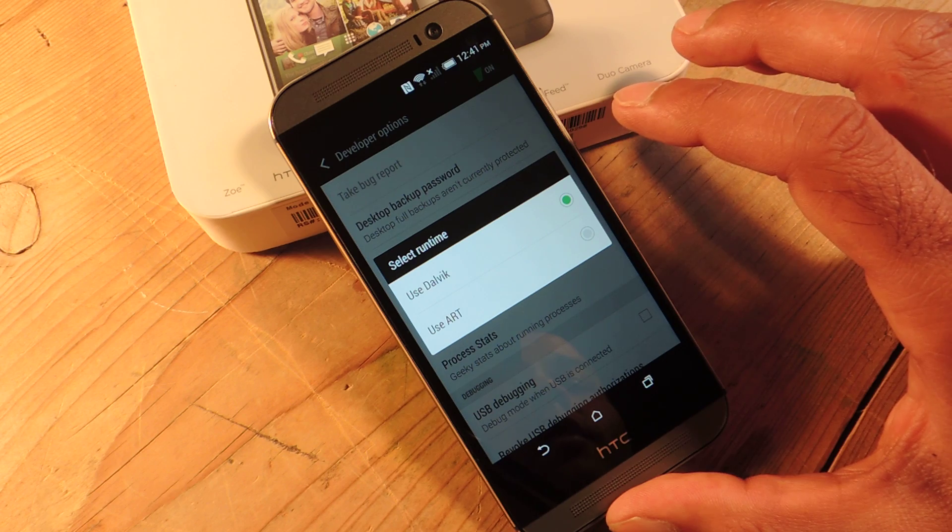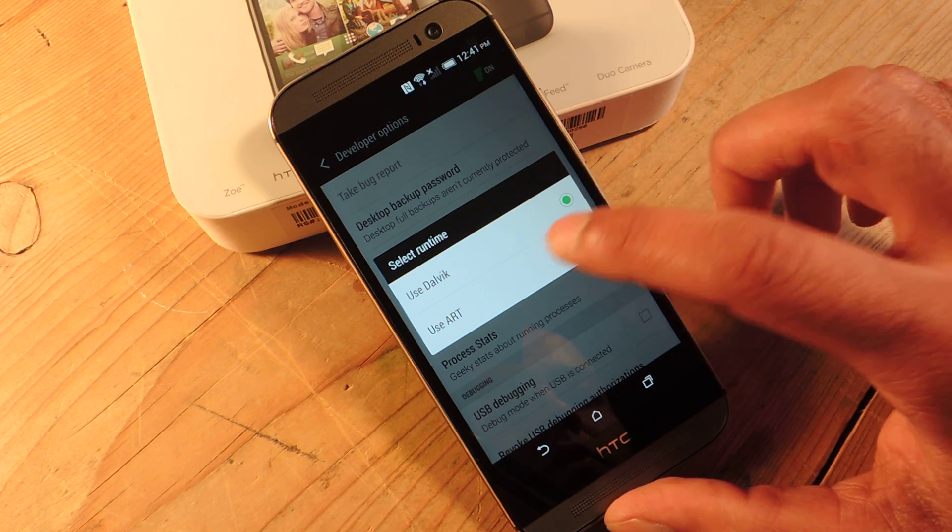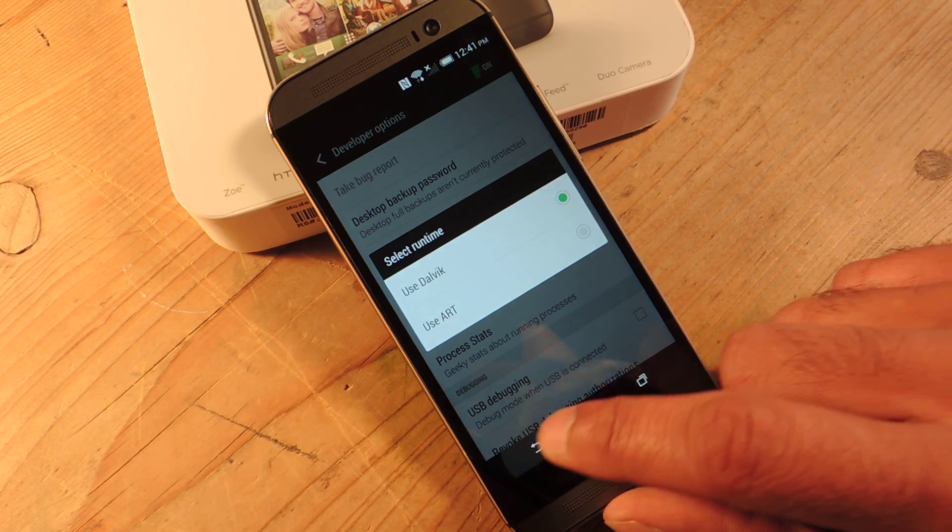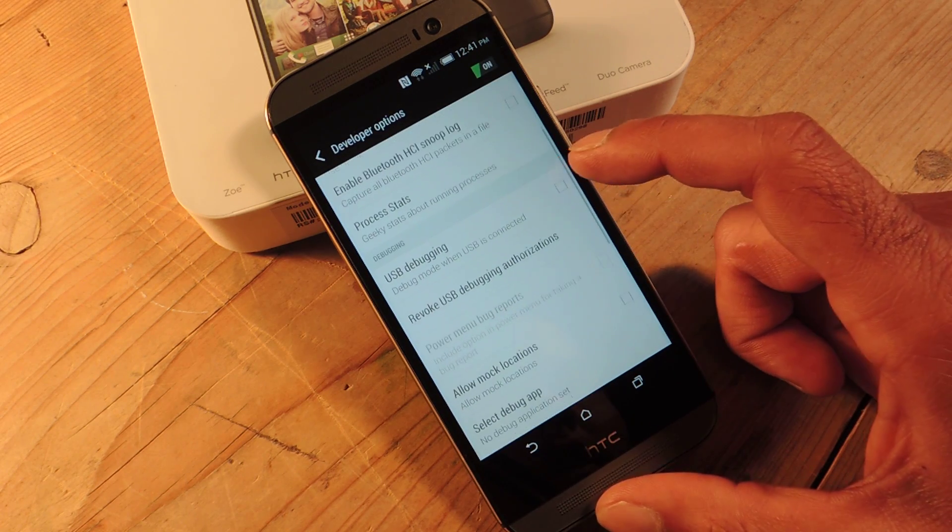And if you find yourself having issues just head back in here, switch back to Dalvik and you're all good to go. A few other things.